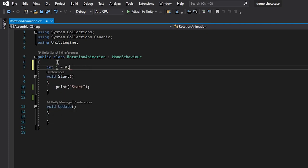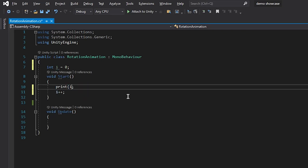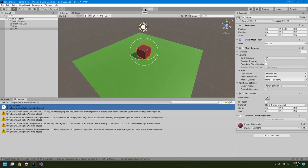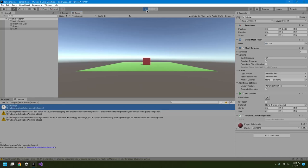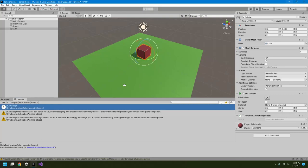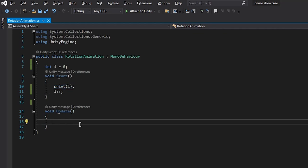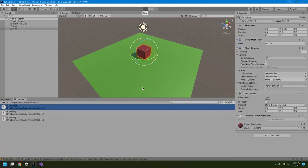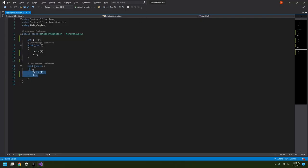Now I'll use a variable: I declare an int i starting at 0, print i in Start, and increment it. It only prints 0 because Start runs once. Now I'll print i in the Update function and increment it there. When I hit Play, you can see the value increasing every frame — that's how the Update function works, executing commands each frame.